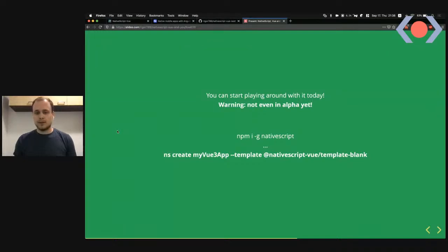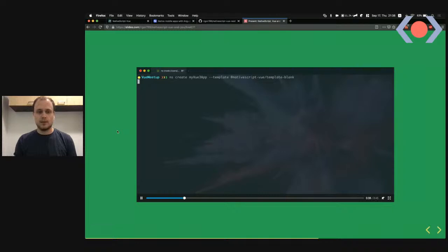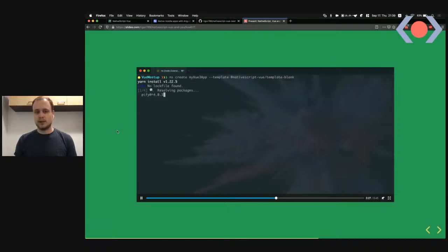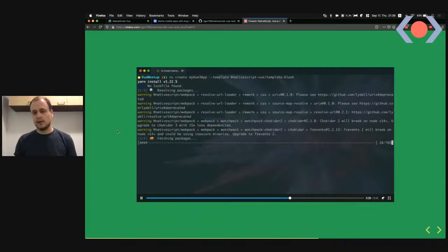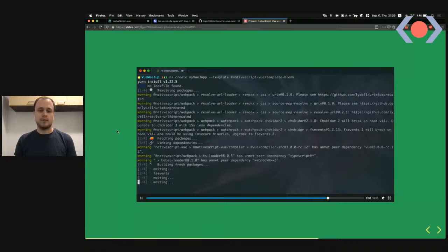You can install NativeScript globally, then create a new Vue 3 app using the NativeScript Vue template blank command. The CLI pulls down the template, installs dependencies, and scaffolds a new blank project pulling in the NativeScript Vue 3.0 dependencies.